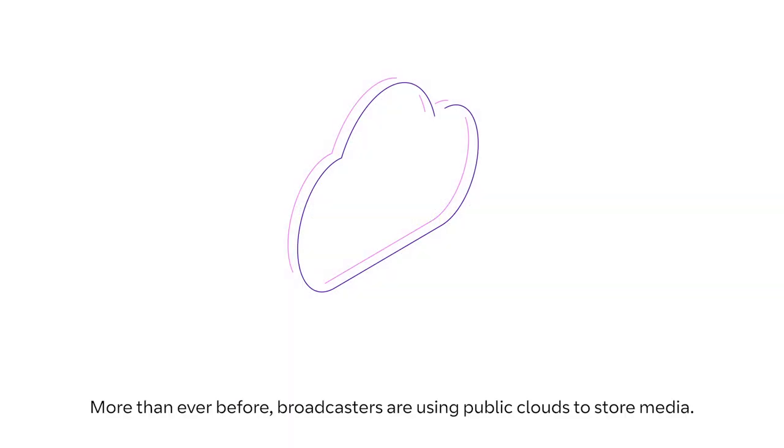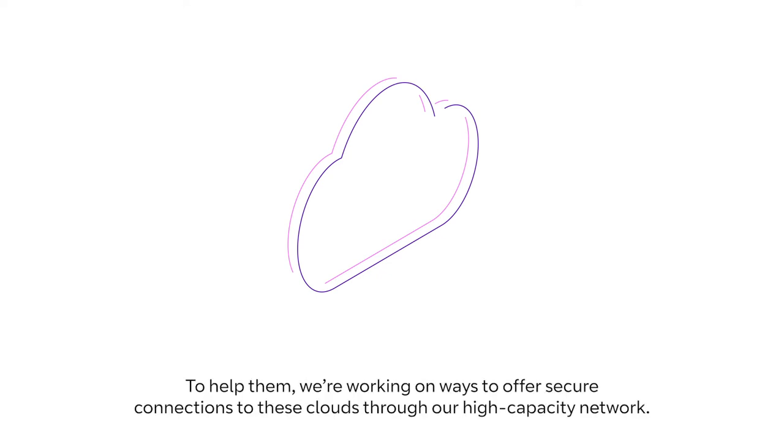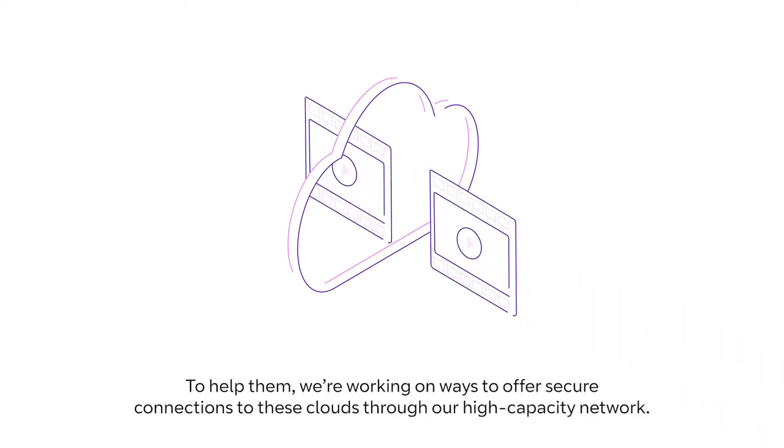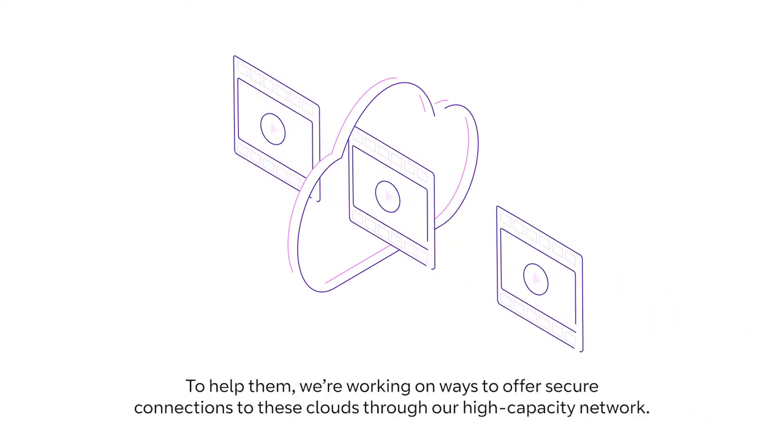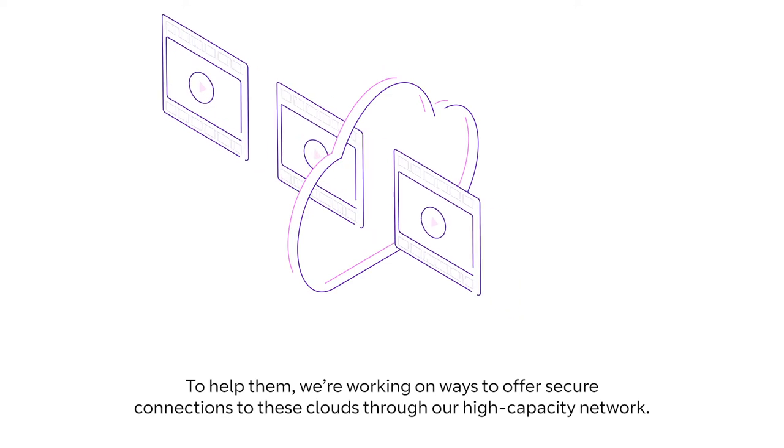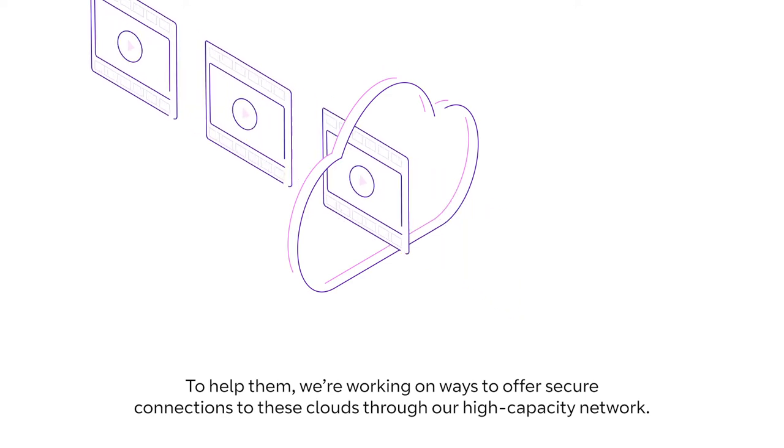More than ever before, broadcasters are using public clouds to store media. To help them, we're working on ways to offer secure connections to these clouds through our high-capacity network.